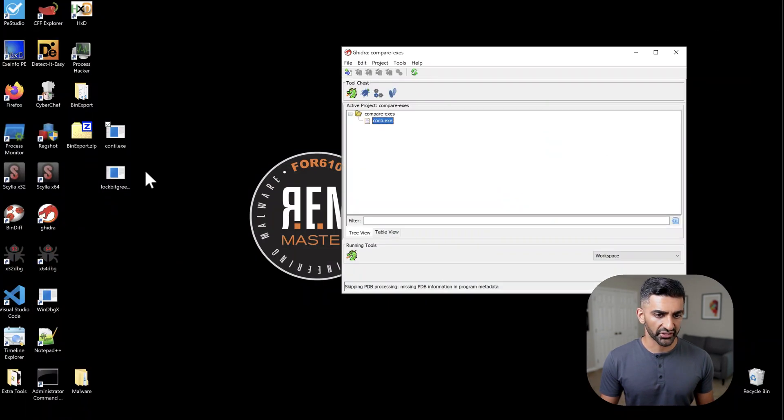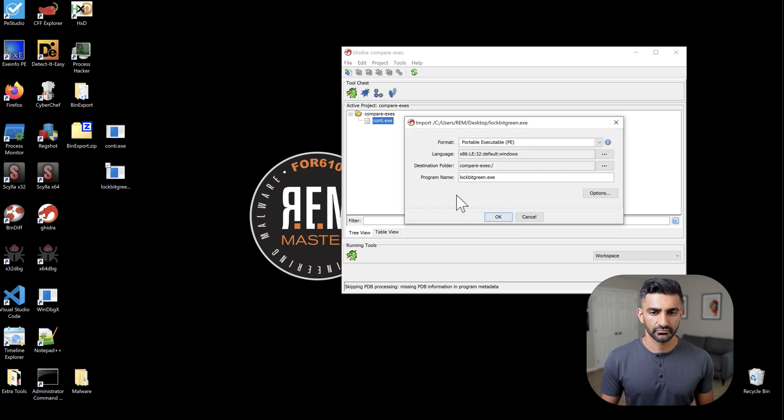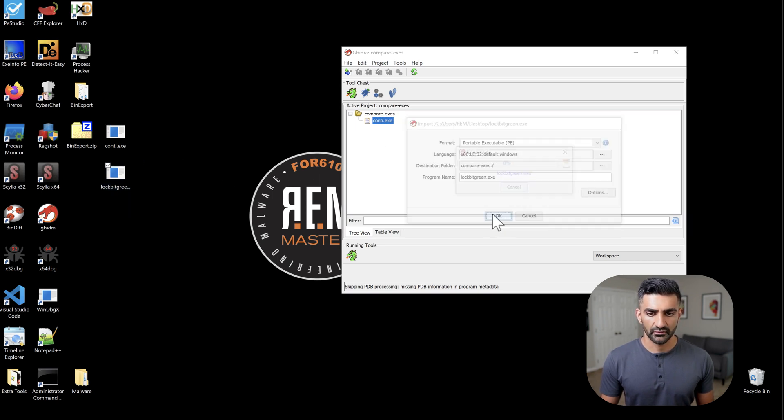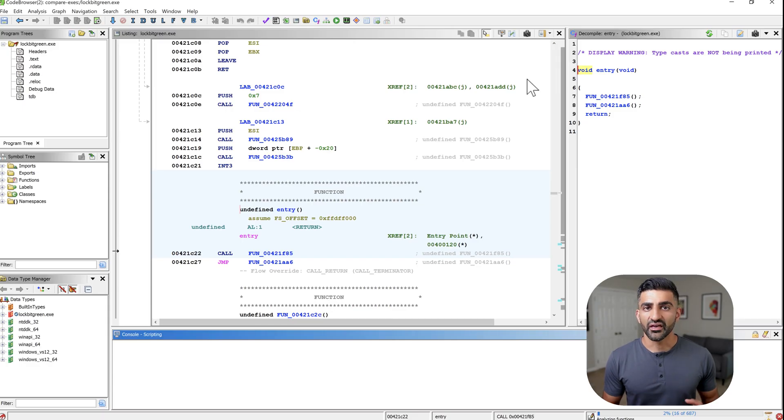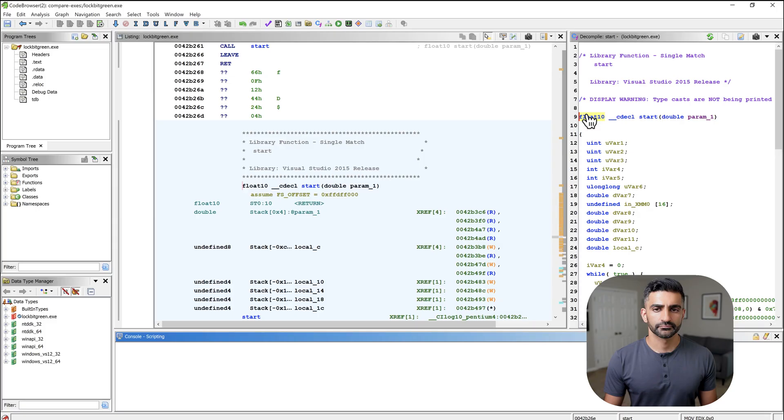And then while this is being processed, let me go ahead and pull in my Lockbit green sample as well. And while I'll let Ghidra chomp away at these files as it performs its auto-analysis, I do want to take a moment to mention that creating these videos definitely does take some time. So if you're enjoying it so far and want to see others like it, please do give this video a thumbs up and subscribe to get notified when other videos are available.